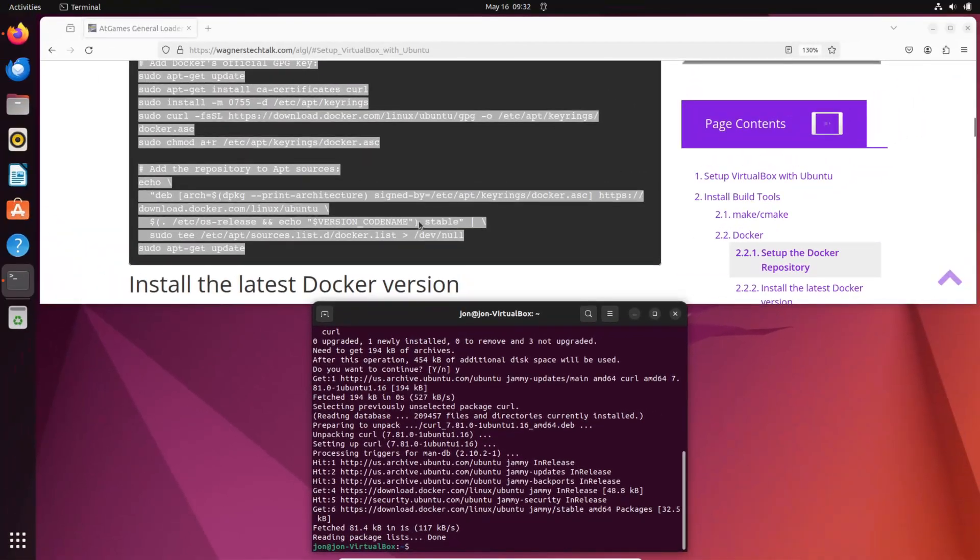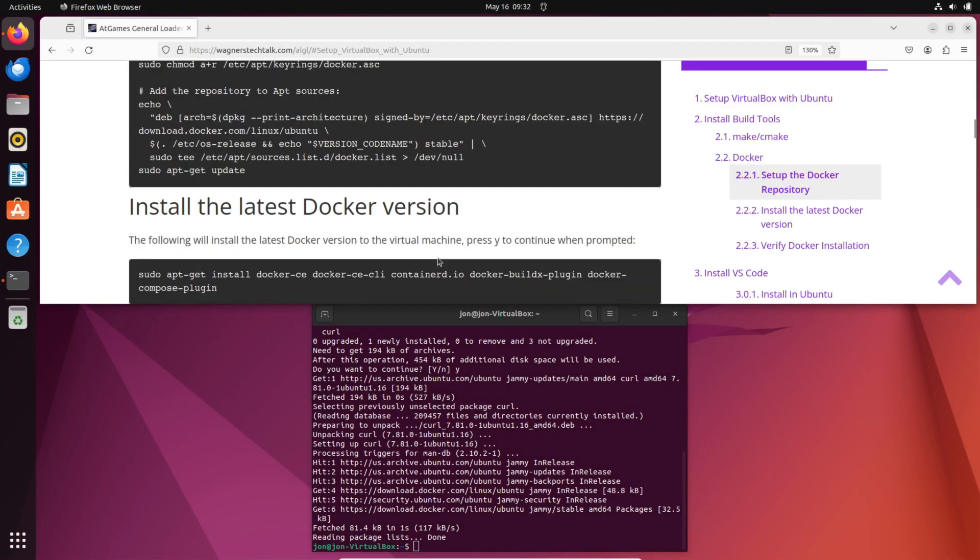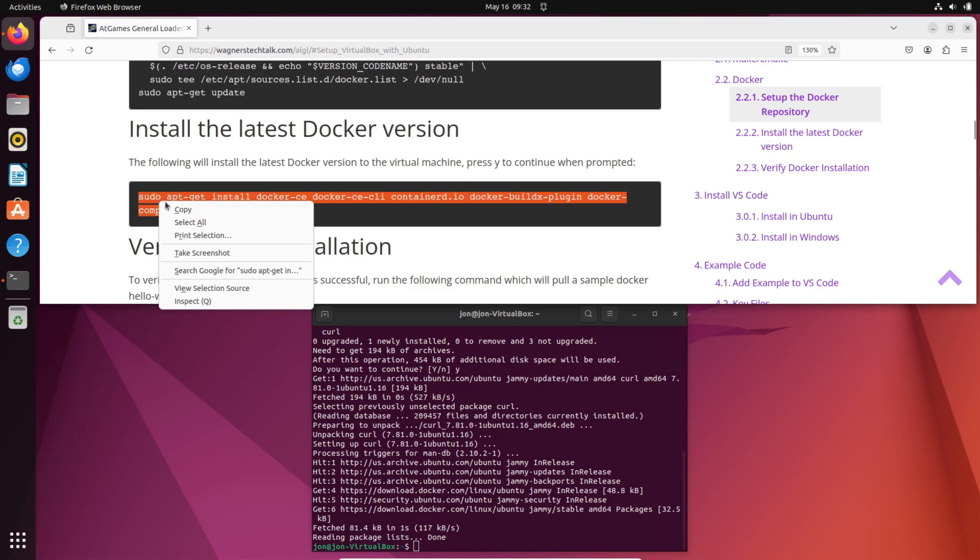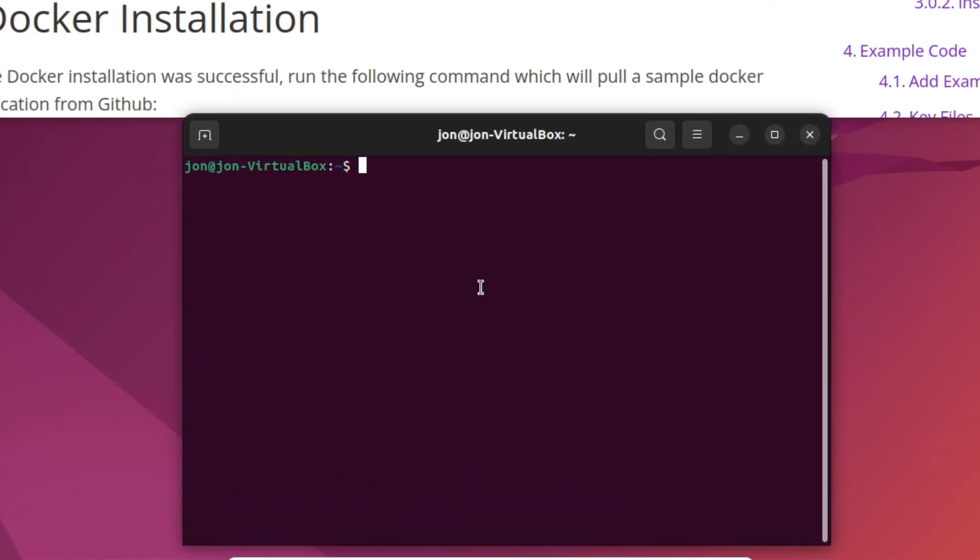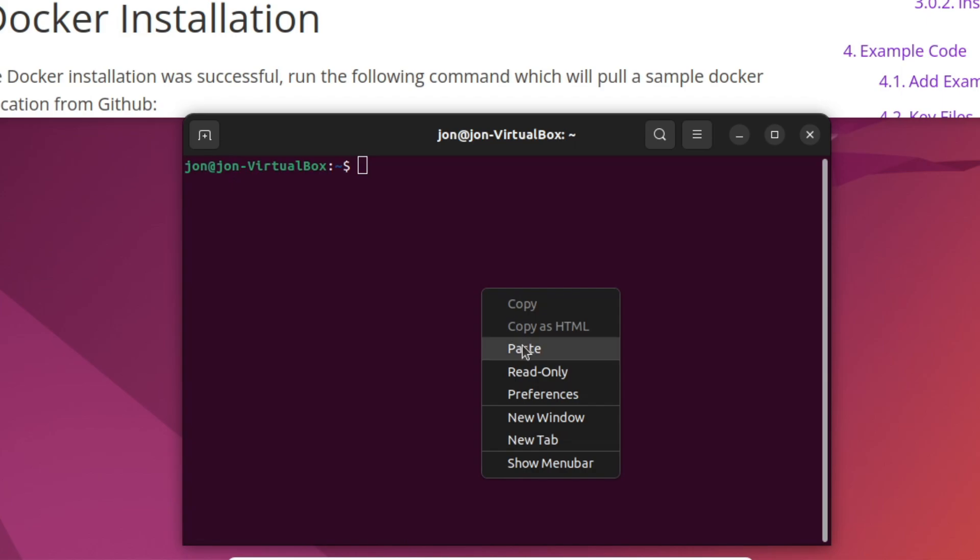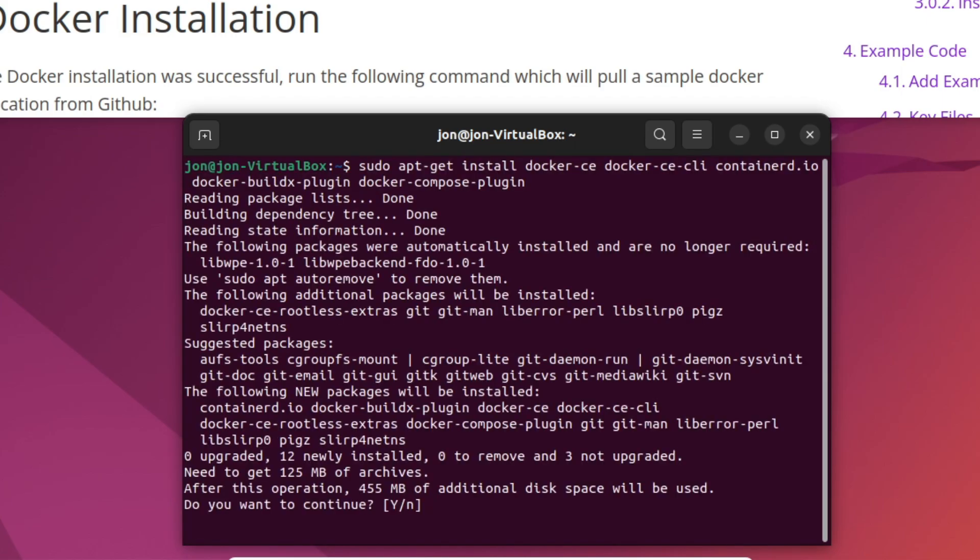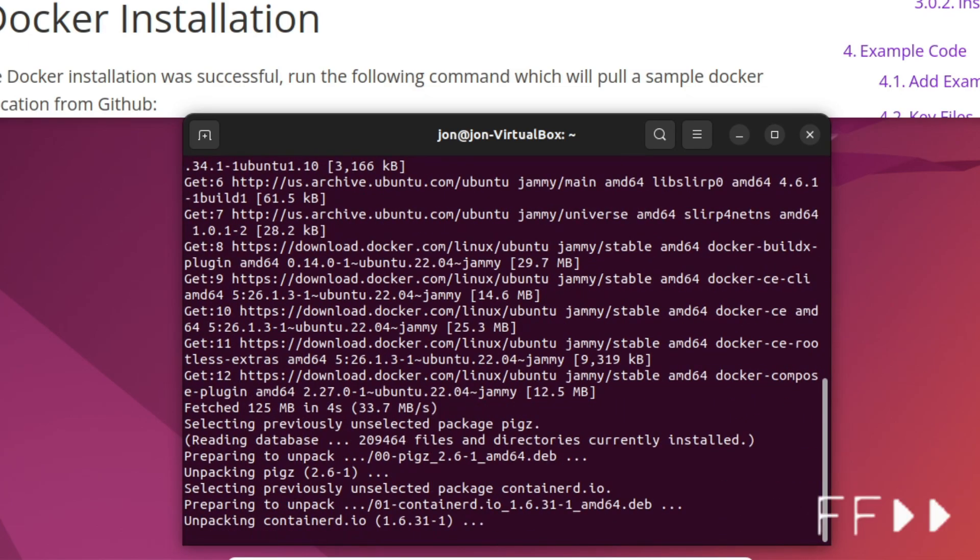Once the Docker setup completes, we'll then install the latest Docker version. Copy the text here to install the needed Docker components and plugins. Copy it to the clipboard, and again, paste it into the terminal window, and press Enter. When prompted, press Y to continue. This step will take a little bit, so be patient.